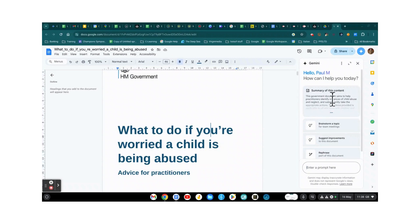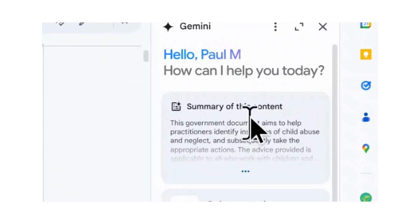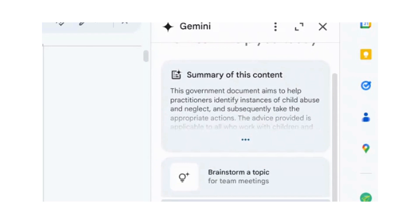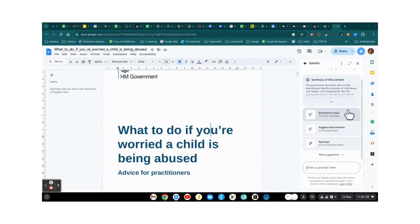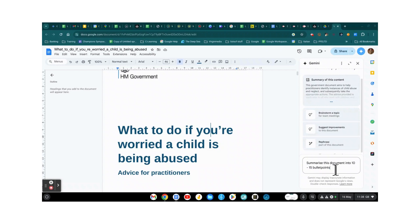It automatically gives me a summary of the document as the first thing, and makes some other suggestions of things it might like me to do. But I'm just going to go and put my prompt straight in there, asking for a 10 to 15 point summary of this document.